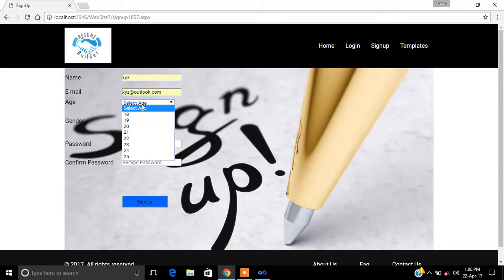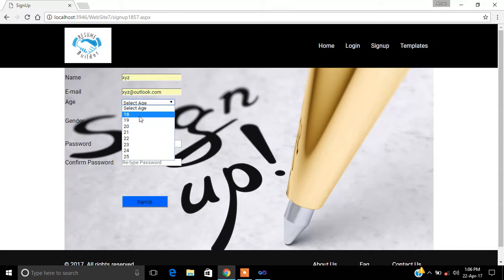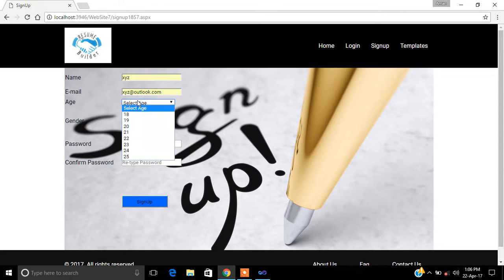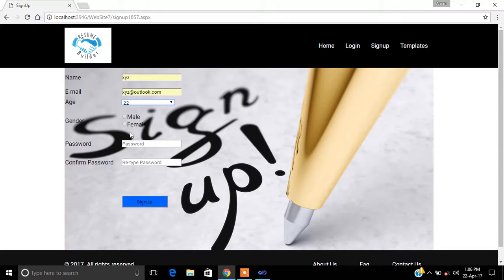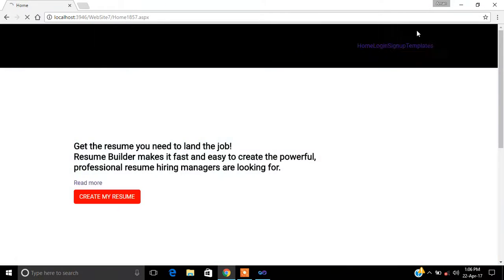We have provided a column for age because the resume is built for students or members who are appearing for a job or interview, so their age must be 18 or above. You can select your age — let's say 22 — and gender is male. I'm typing the password as ADA, retyping it as ADA, and now signing up, then logging out.